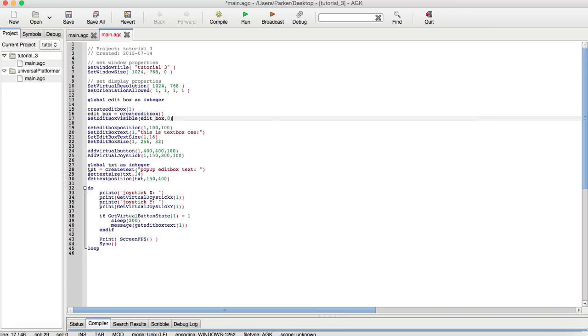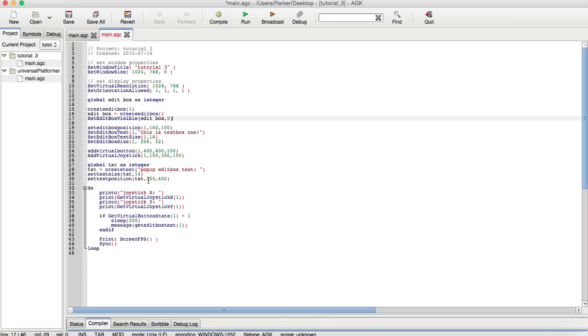For example, the set text size, with the txt identification number, with the size of 14, or the font size of 14. Then, the set text position, with the txt identification number, the actual x-position, and the y-position. We already explained what print-c and print commands are, so I'm not going to go over that again.